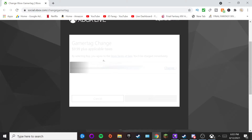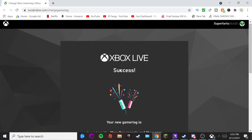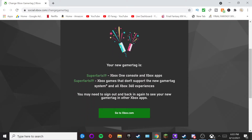It's going to load up and your name should be changed right after this finishes. It's only ten dollars — it is what it is. There you go, your name has now been changed. It says your new gamertag is 'superforest19,' and it will update across your Xbox One console and Xbox apps.